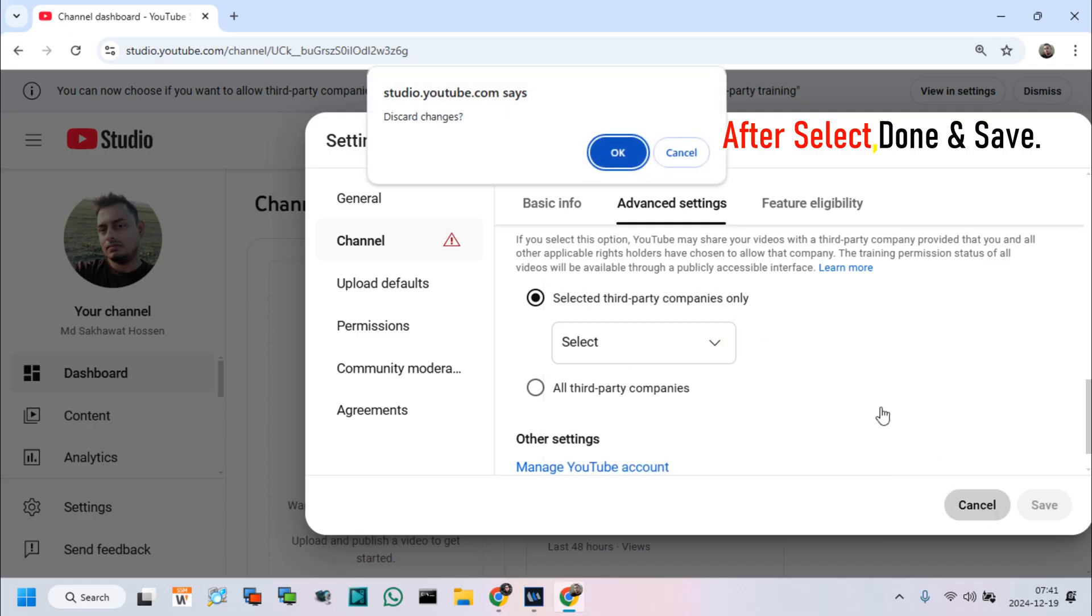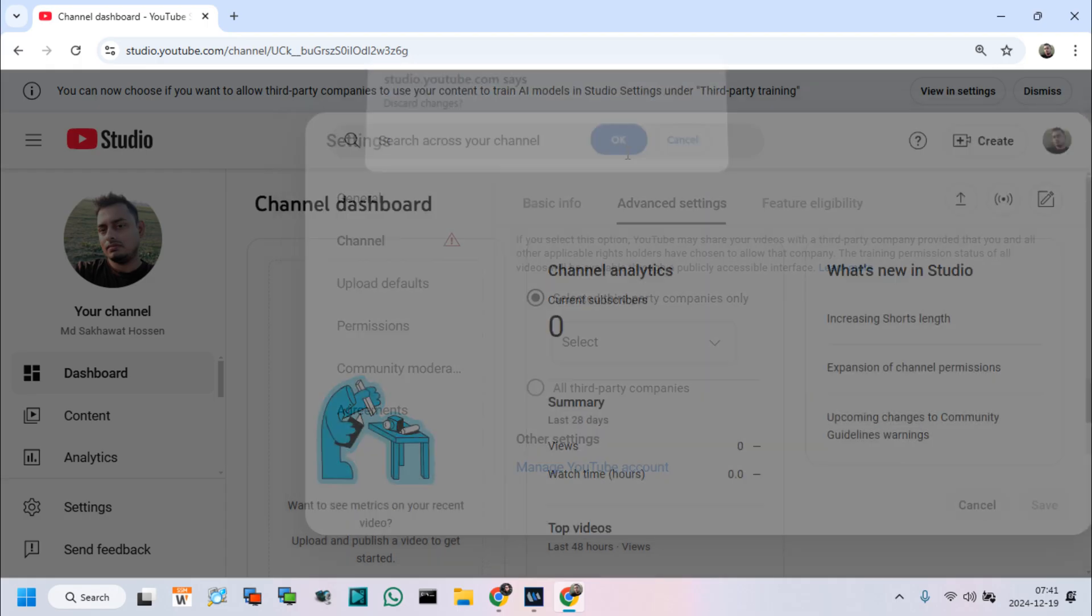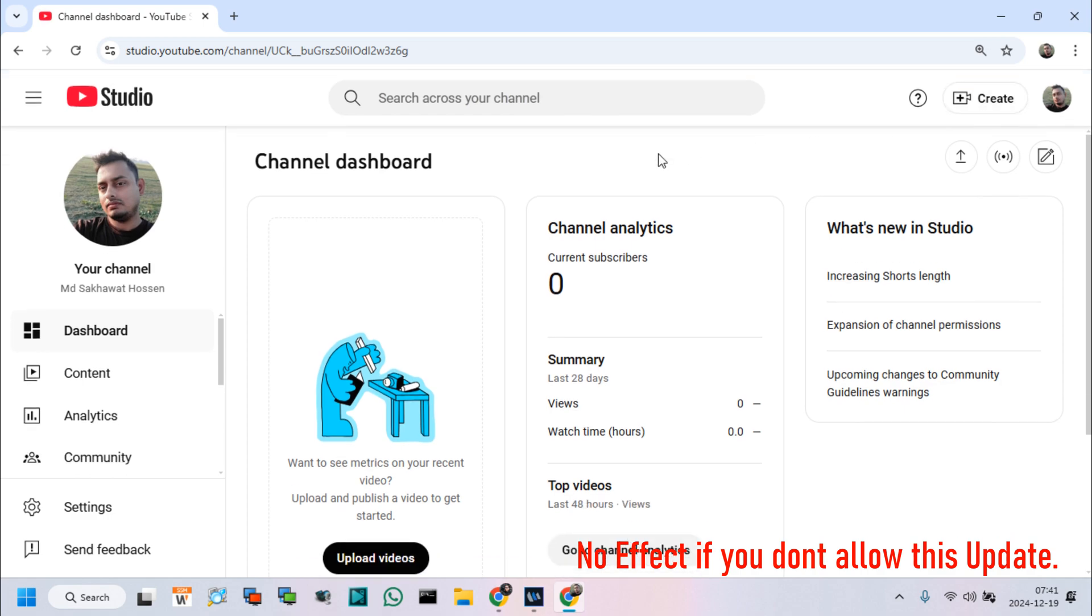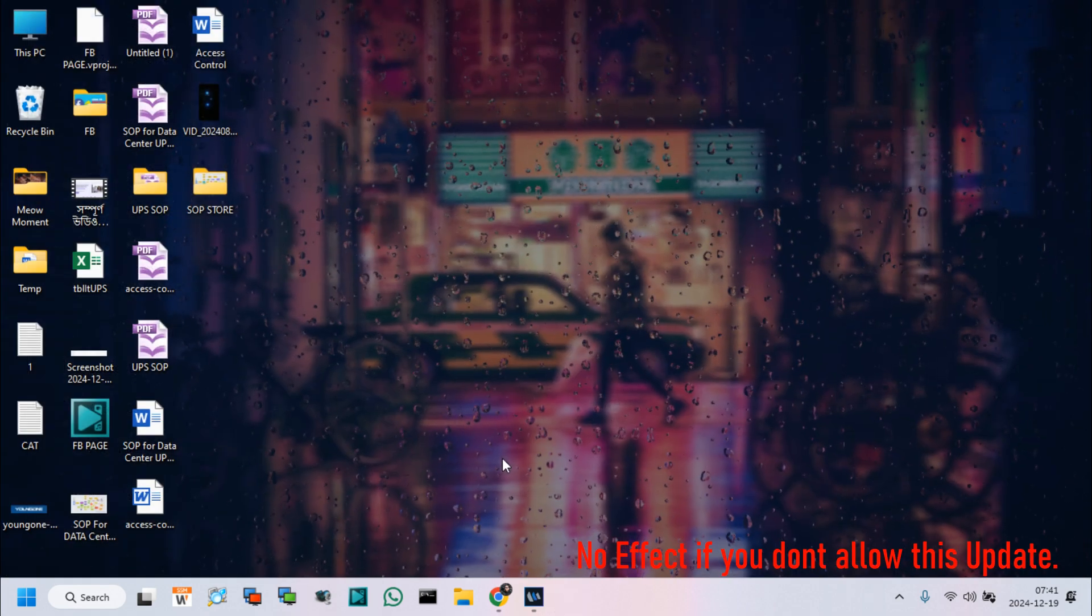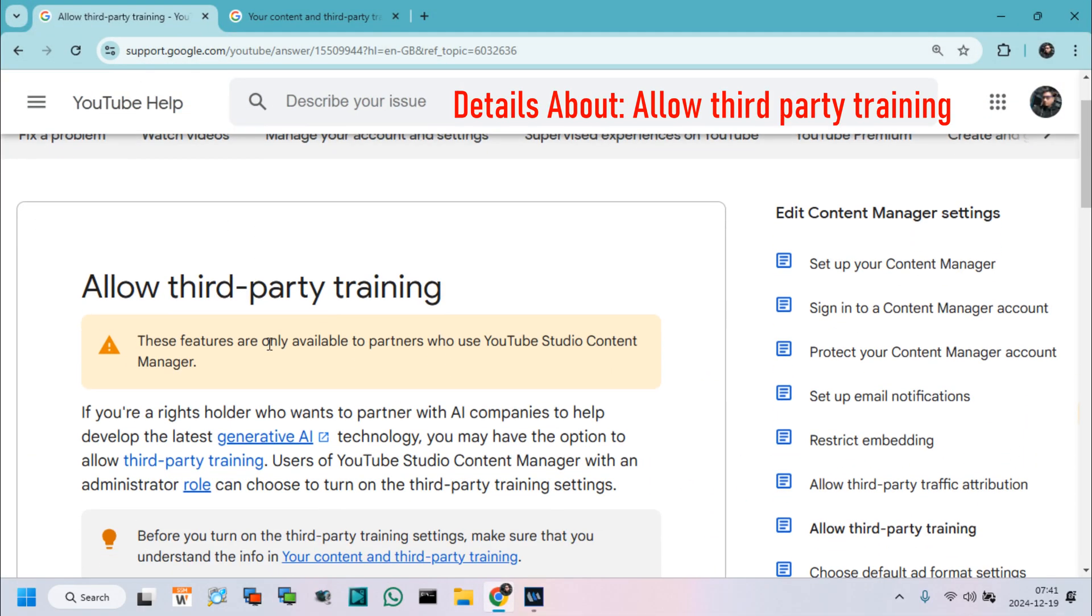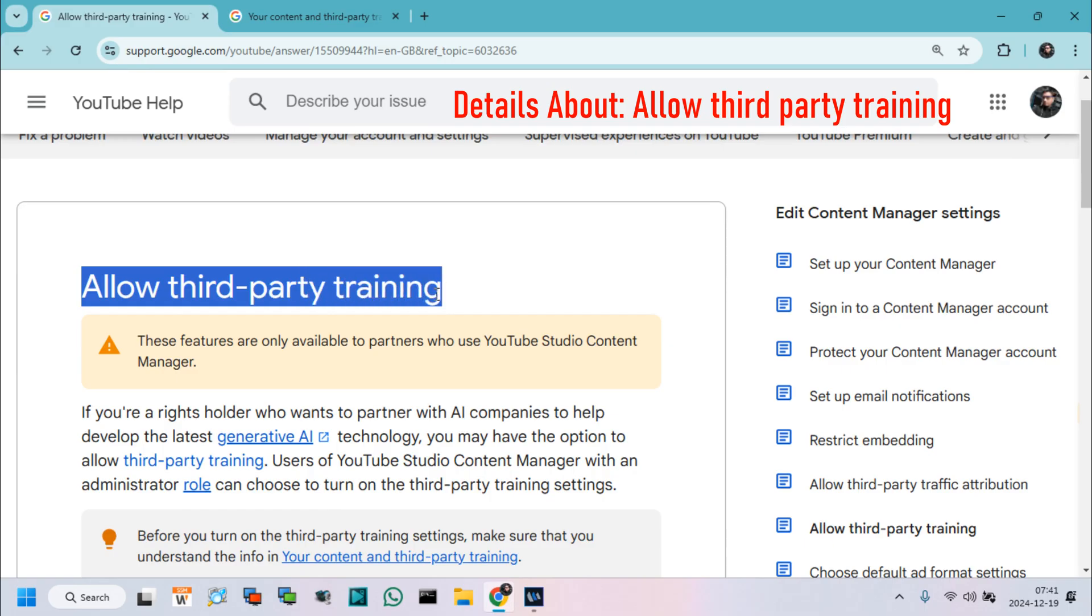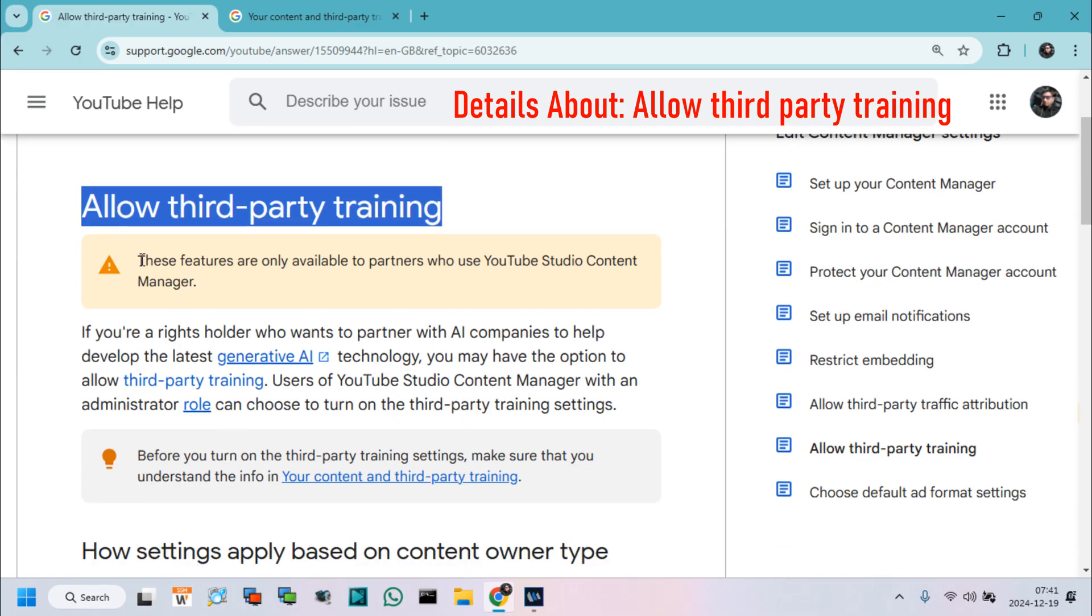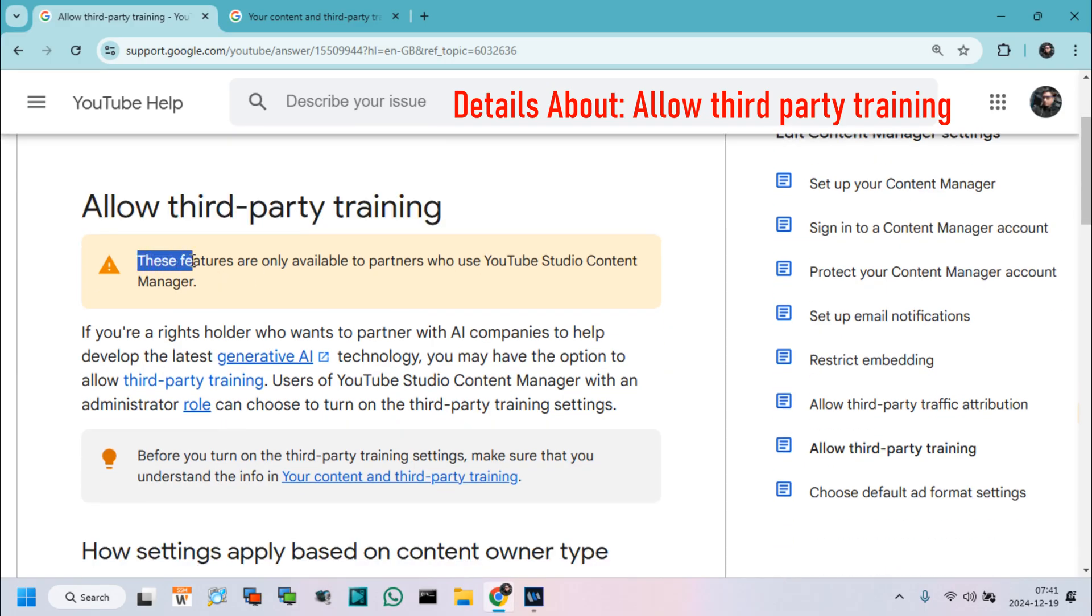Currently, I do not allow this option, so I dismiss this pop-up notification. Before allowing third-party training, let's see details about this new YouTube update and procedure. Type in your browser, allow third-party training. We can see allow third-party training details from YouTube help.